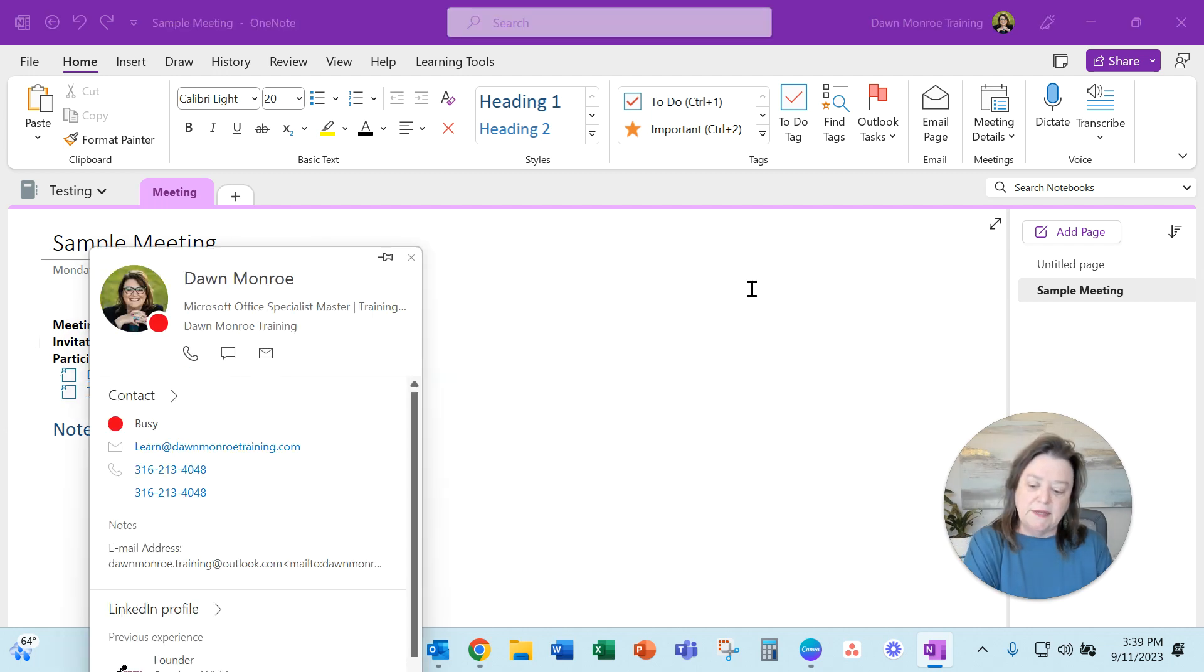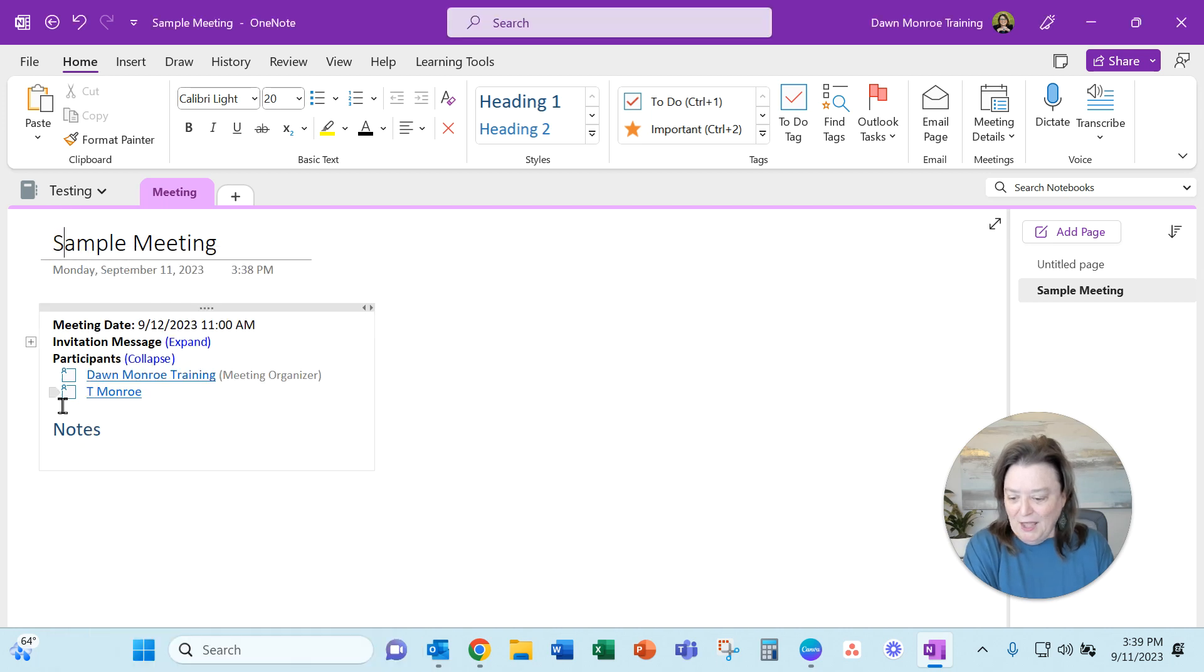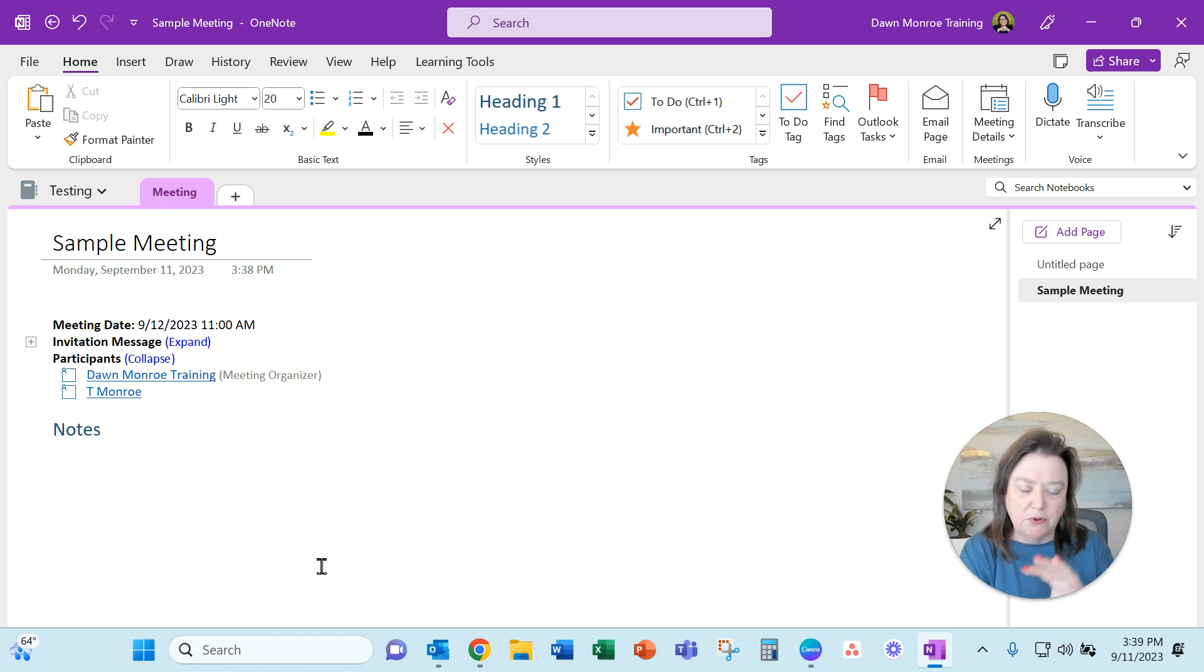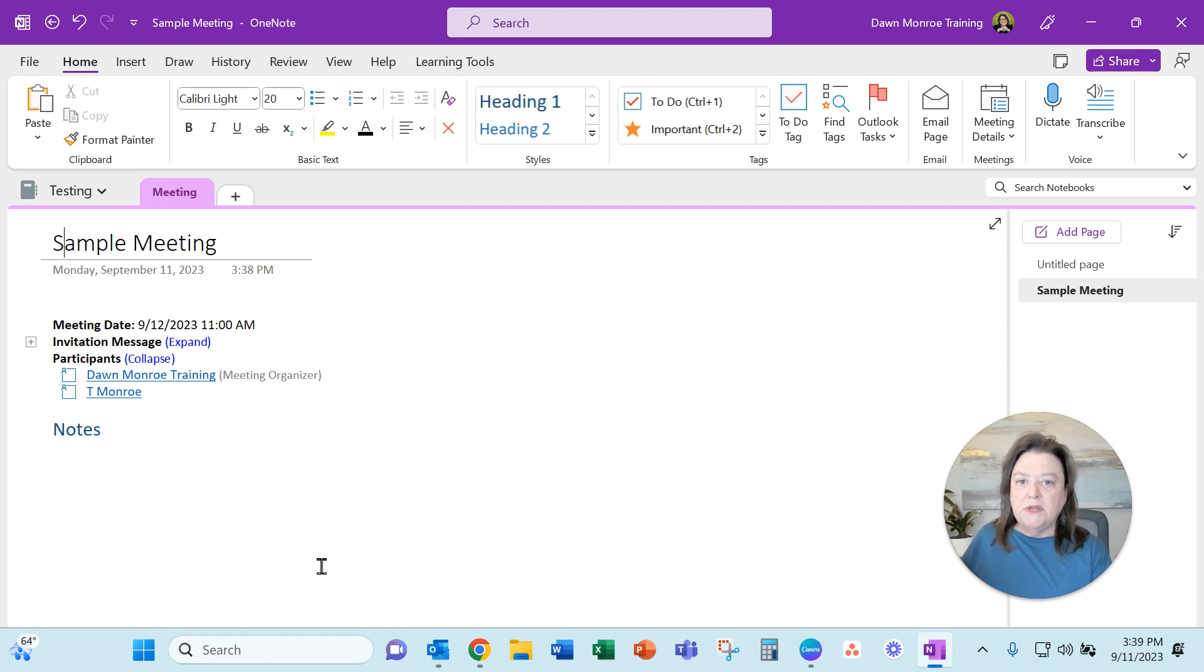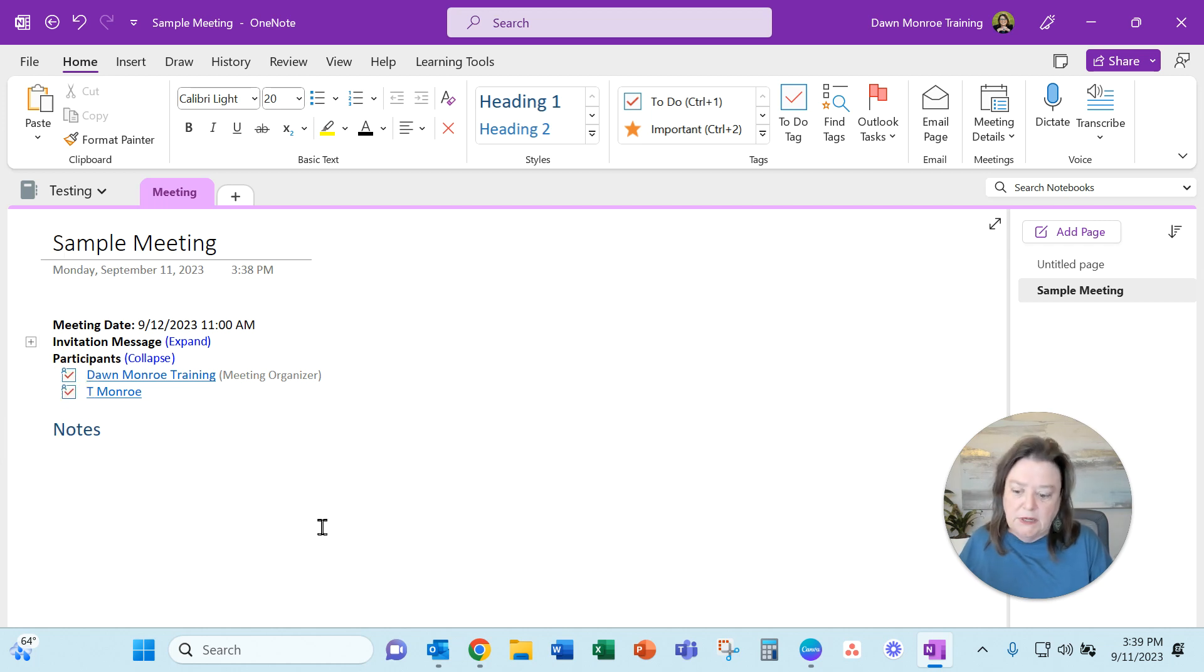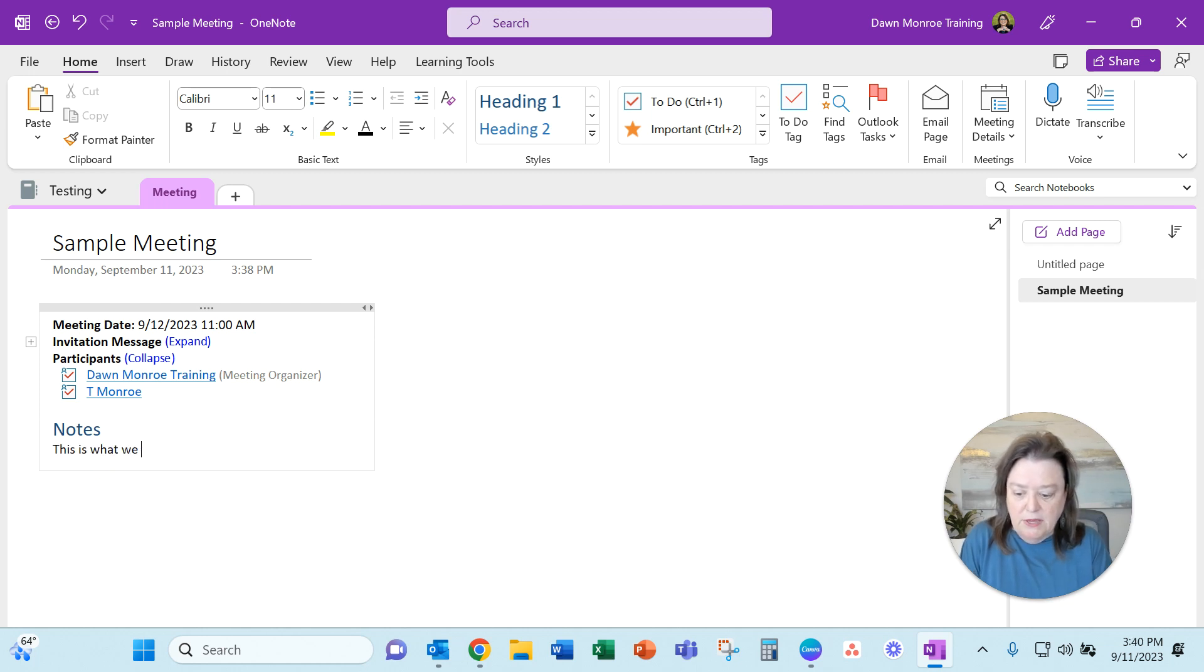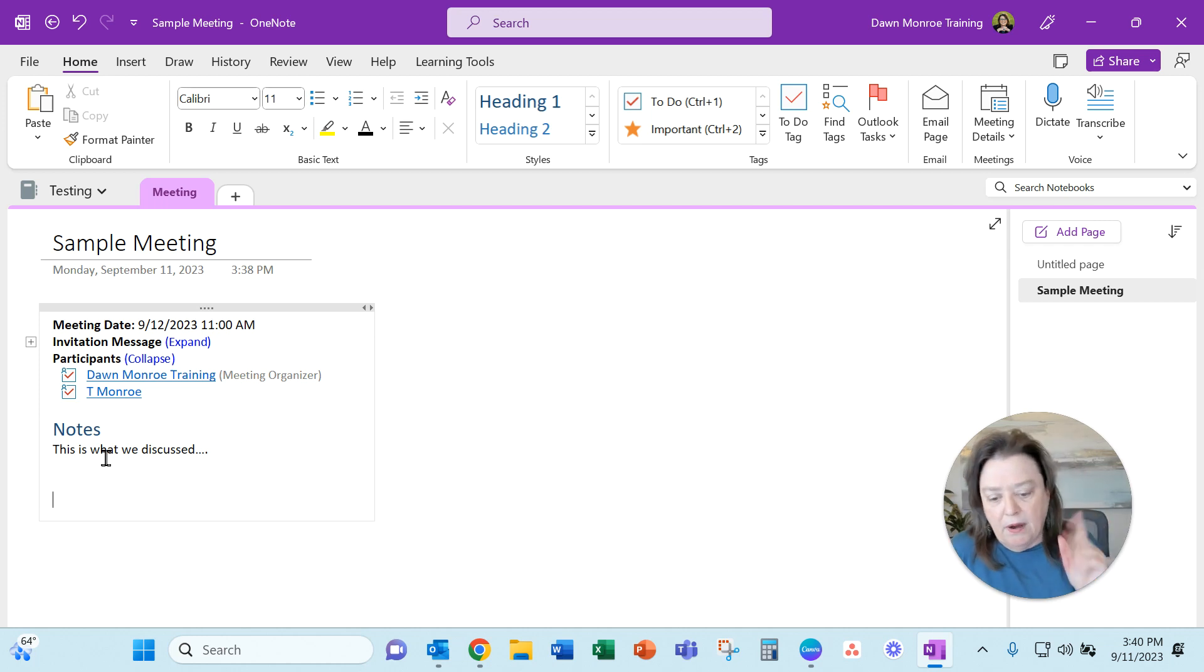What's nice about this is that it gives me a little checkbox. I can actually take attendance. So if I have this on my tablet and I go into the meeting and I'm taking some notes, I could check who attended. And then I can go ahead and put 'this is what we discussed' and whatever notes I need to in there.